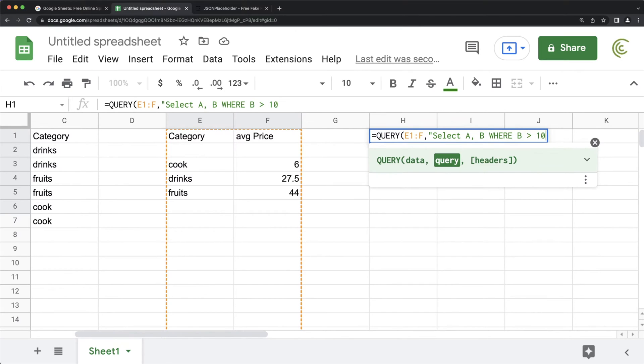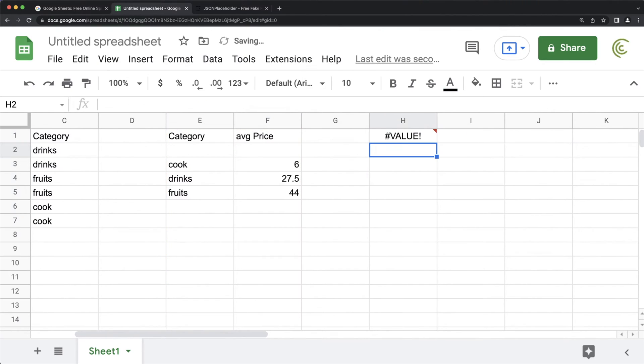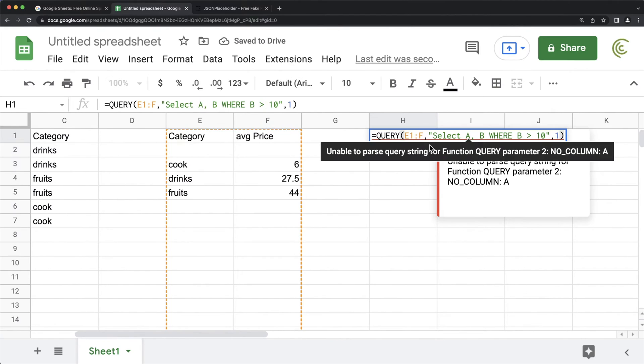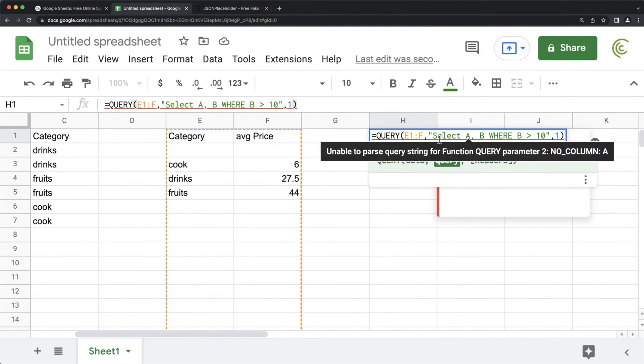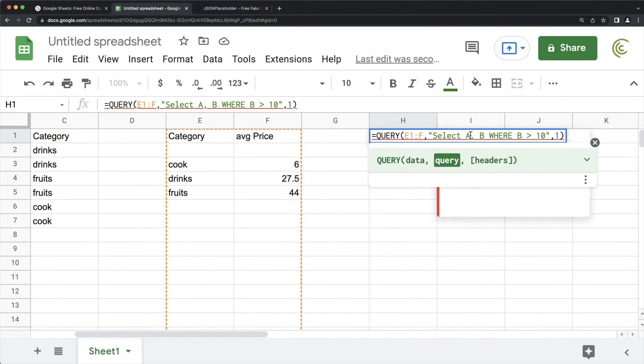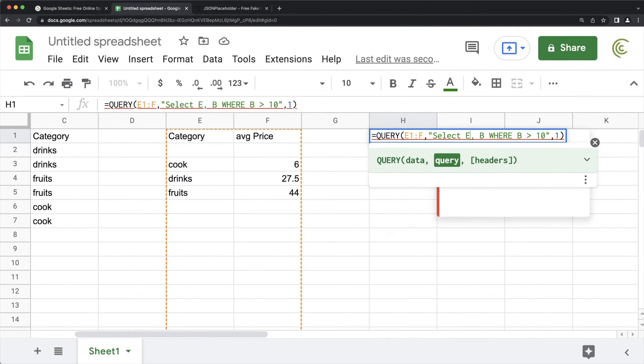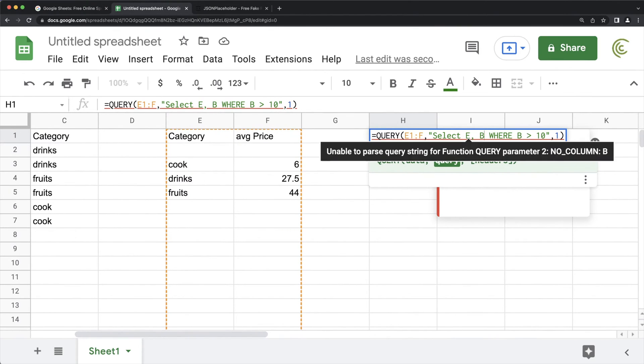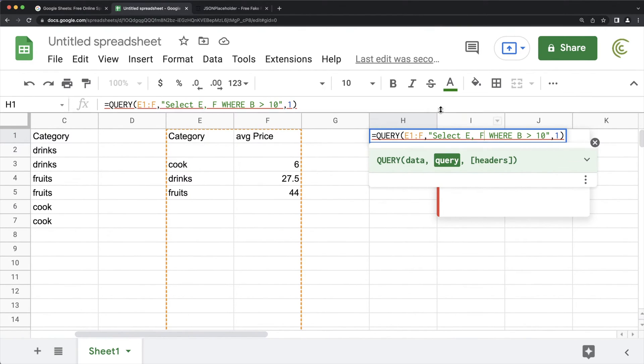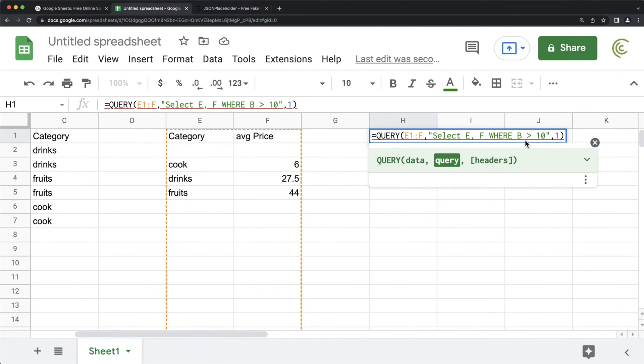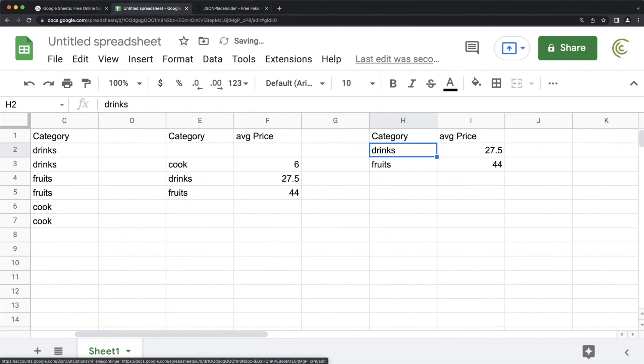And then I can do headers as one row. So apparently that gave me an error. Let's take a look and see what the problem is. So actually, it's not A and B, it's E and F column names up here. And then I'm going to do F greater than 10.